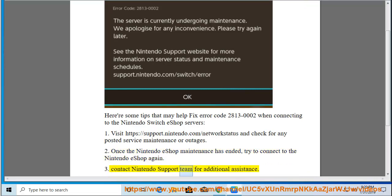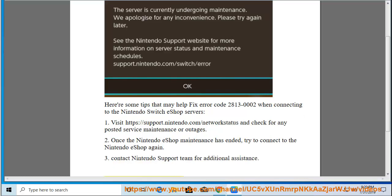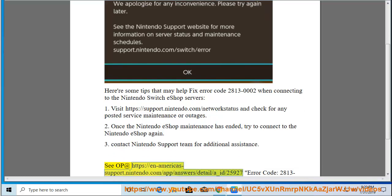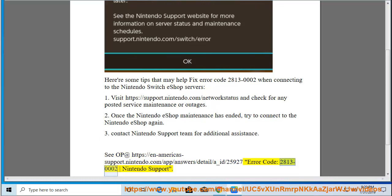3. Contact Nintendo Support Team for additional assistance. See the support article at https://en-americas-support.nintendo.com/app/answers/details/a_id/25927 for error code 2813-0002 Nintendo Support.